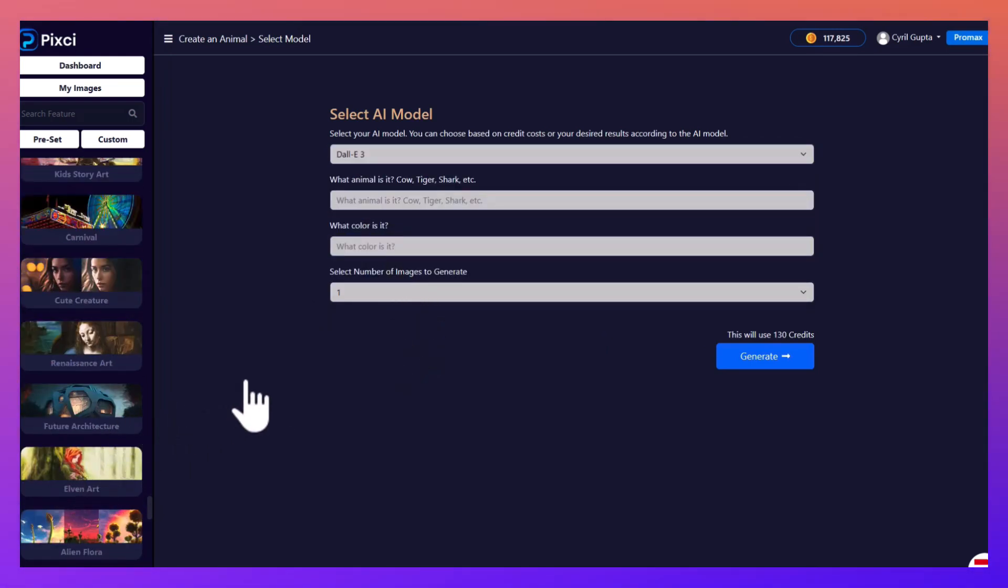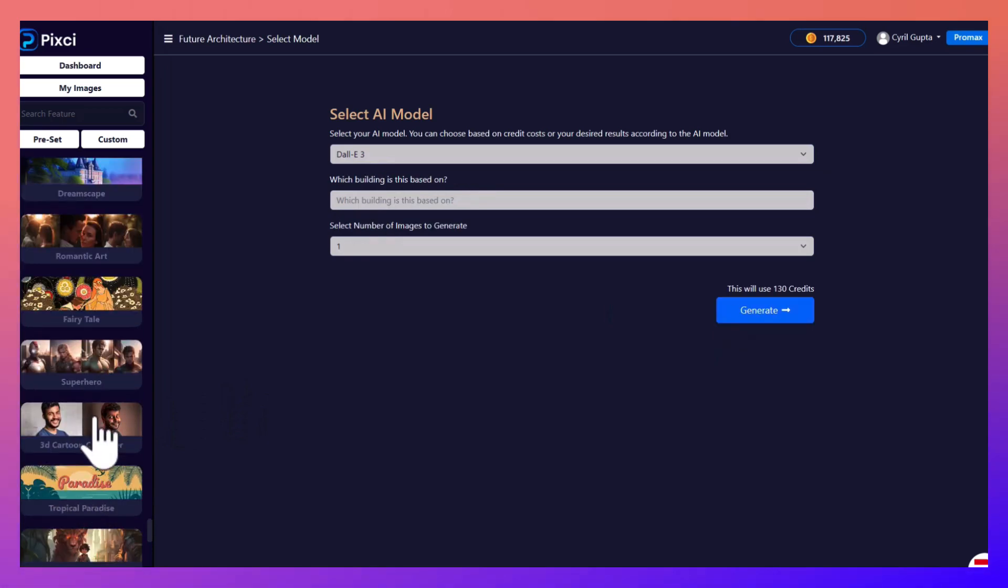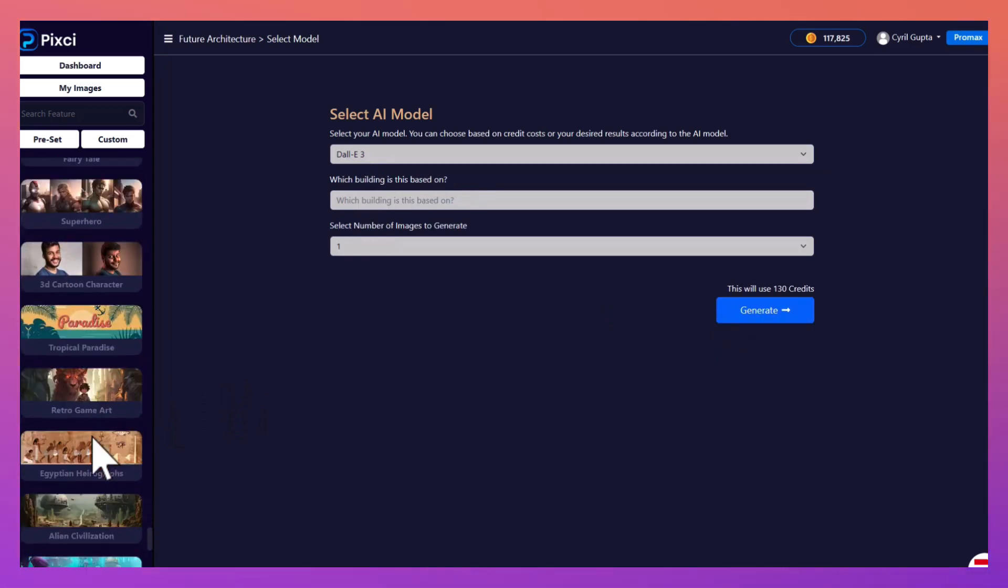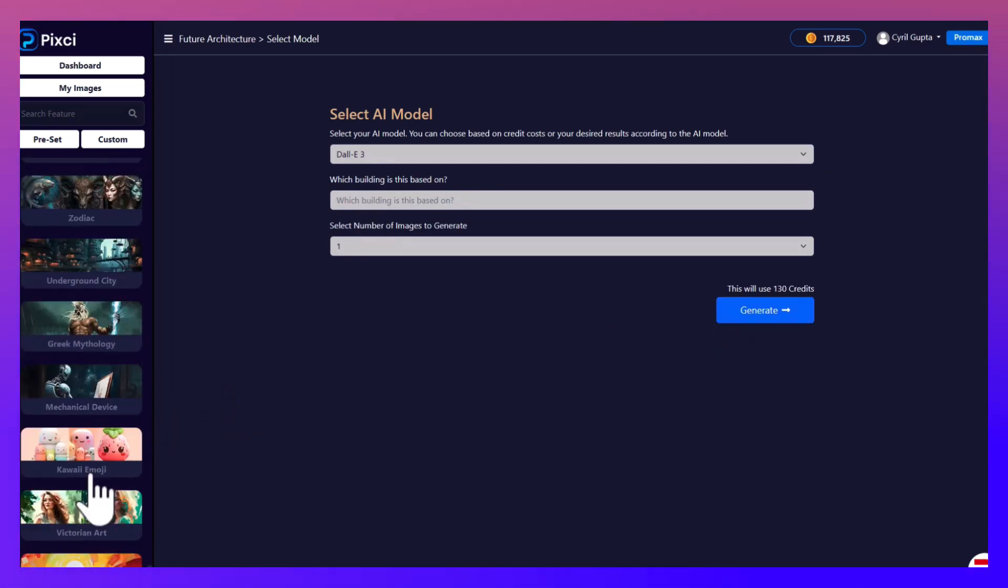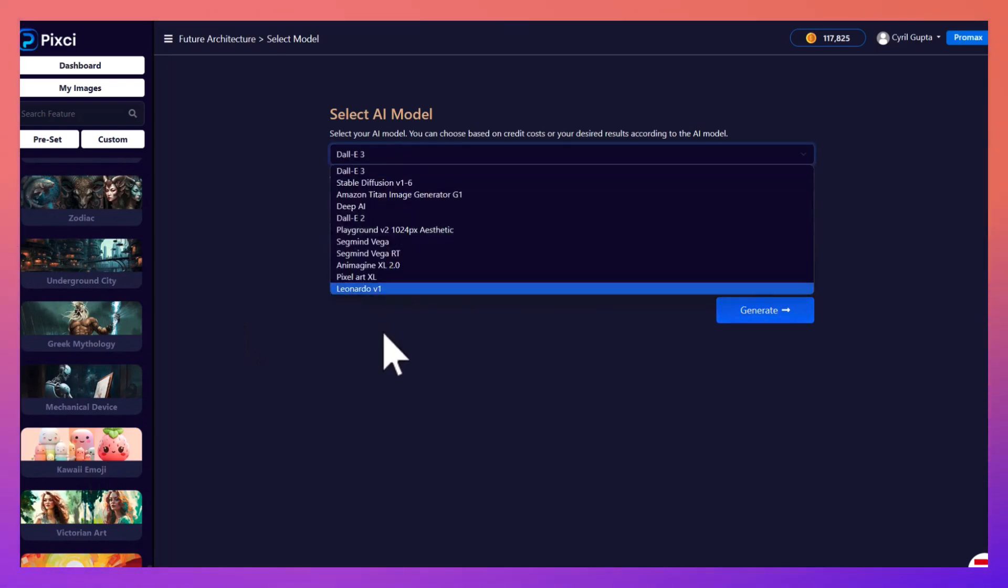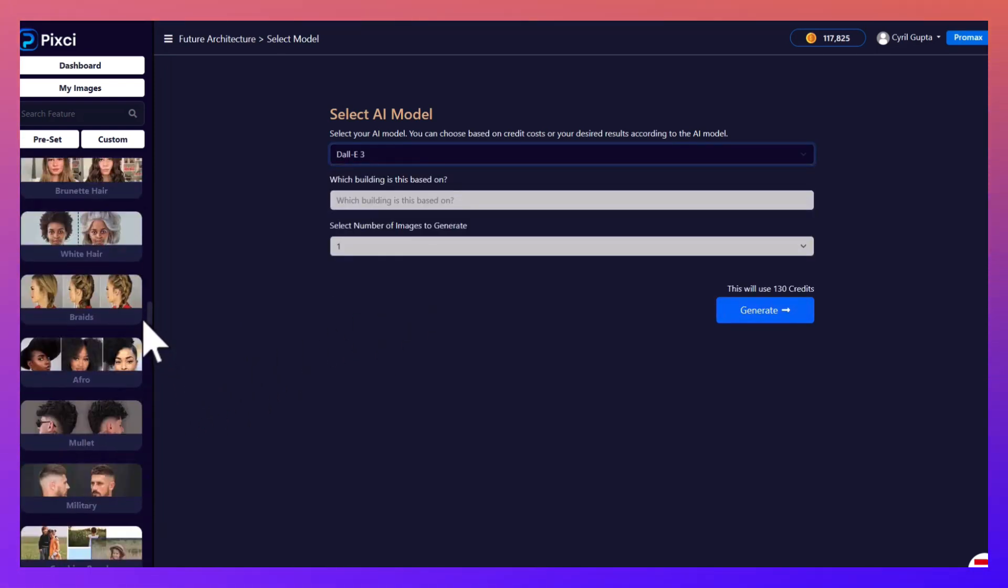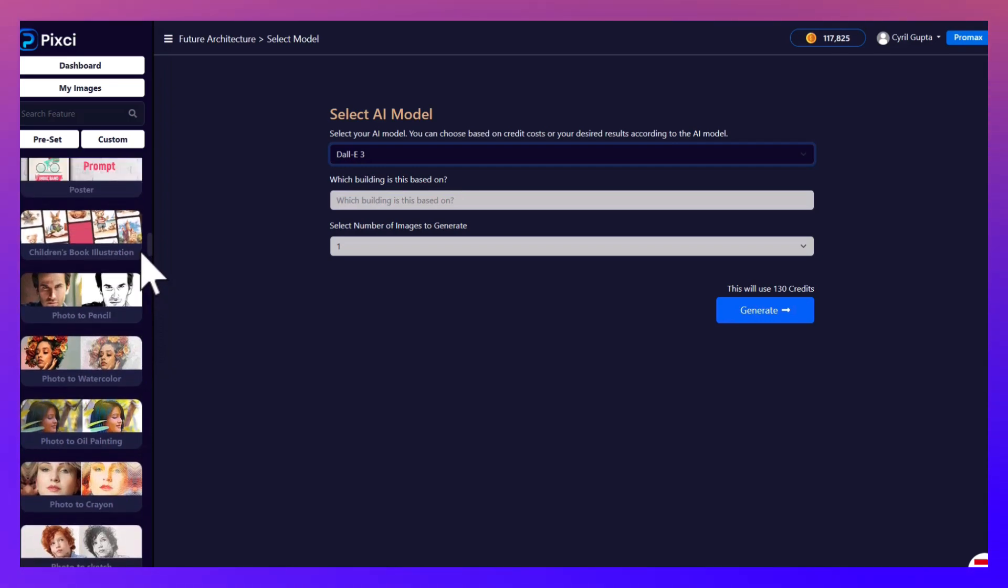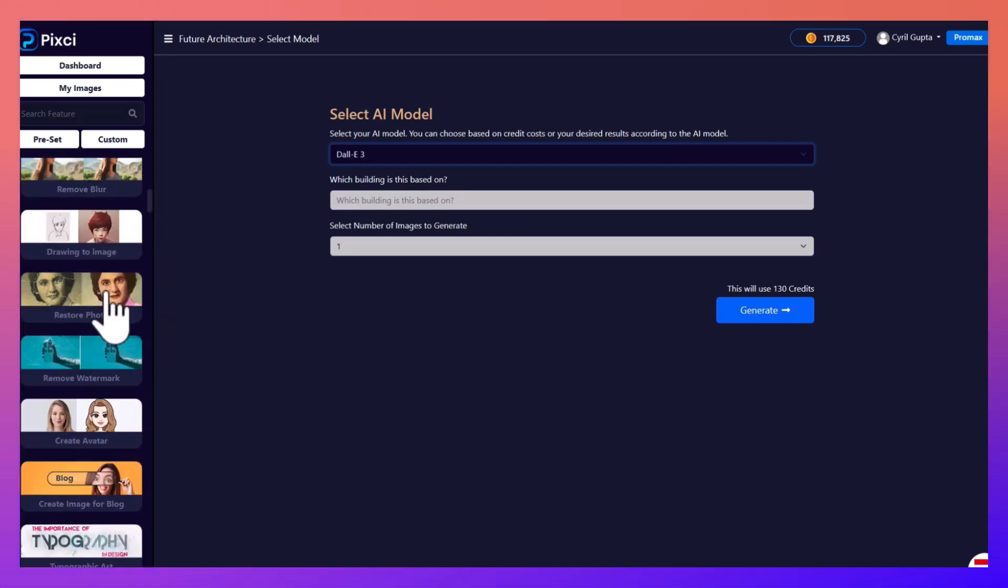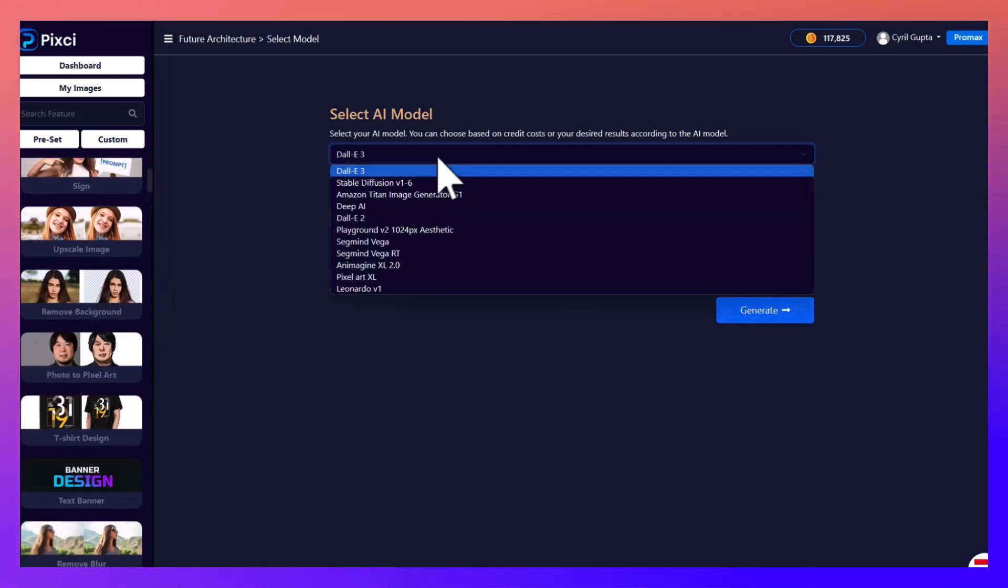You can create buildings, literally the entire range of graphics that you can imagine. Pixie can create it, and using multiple AIs with hundreds of workloads, Pixie is gonna save you invaluable time. You'll be able to create anything in just a few clicks.